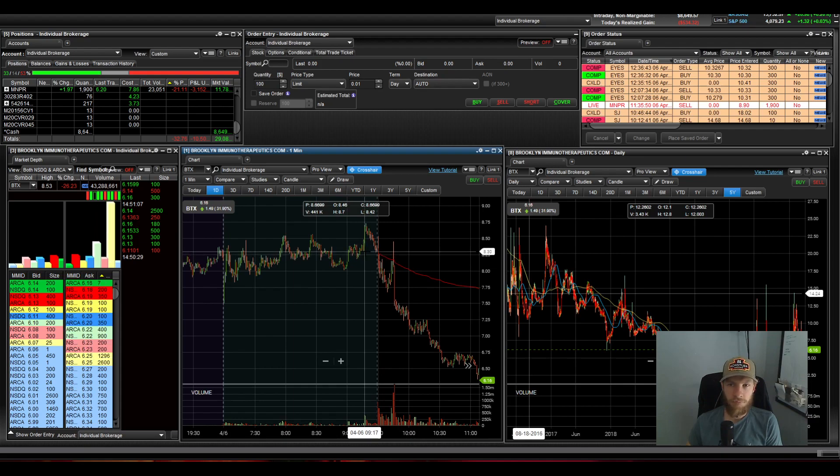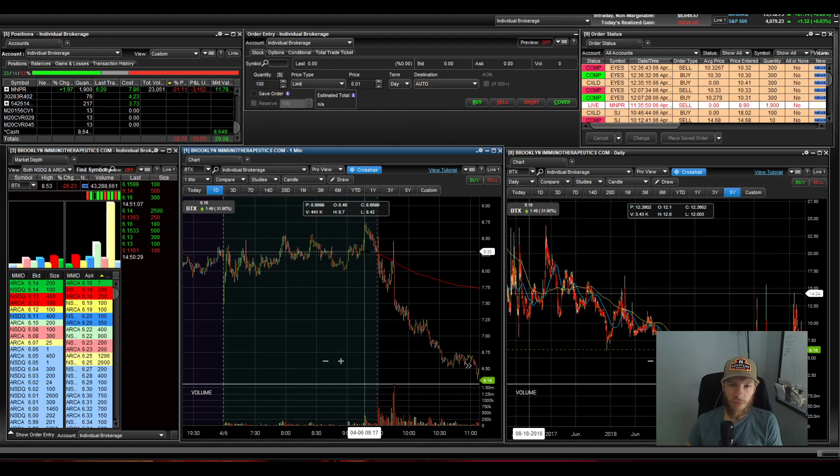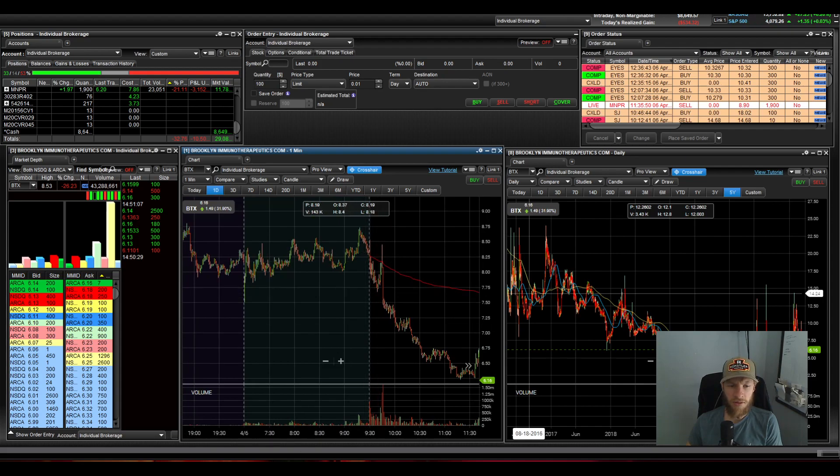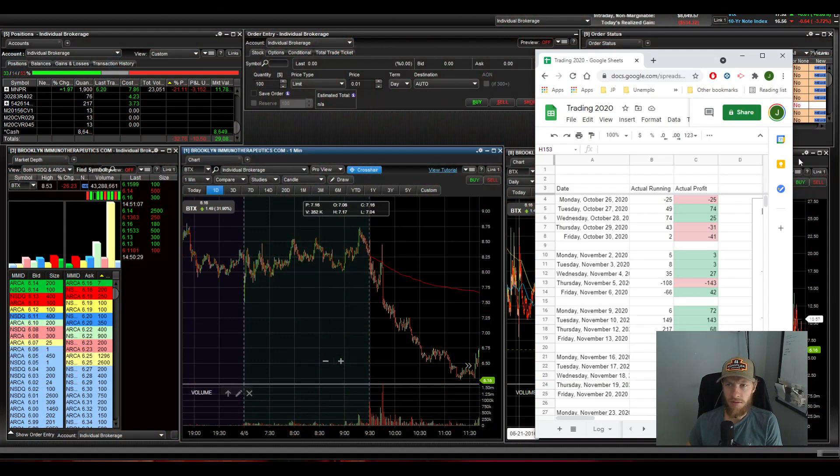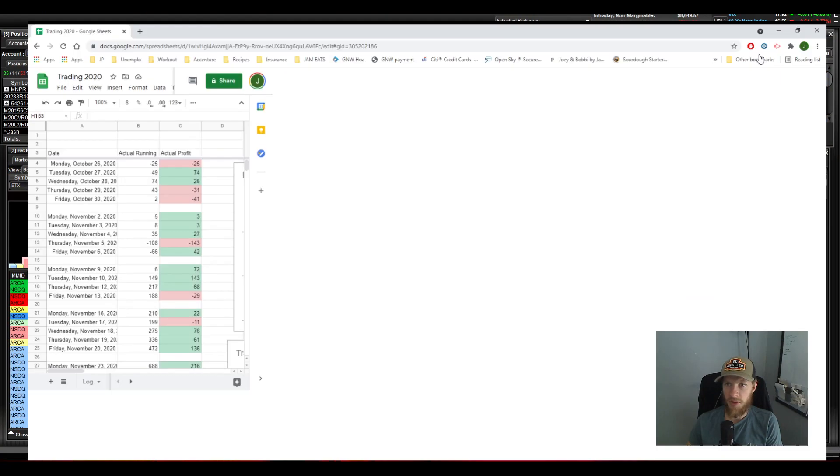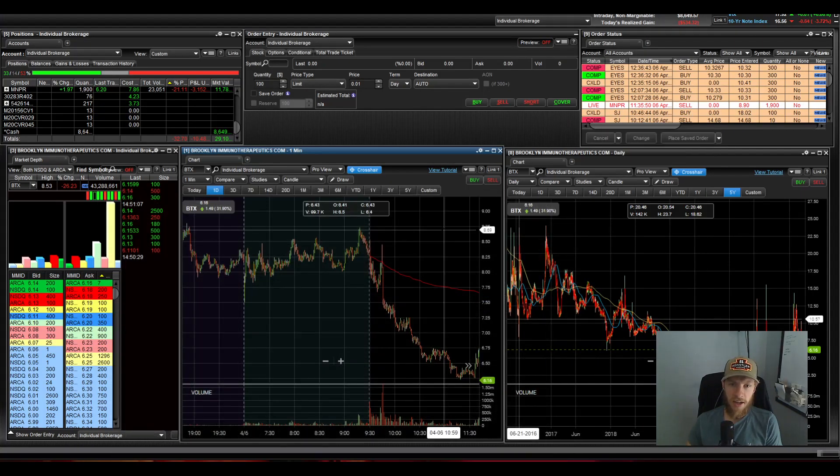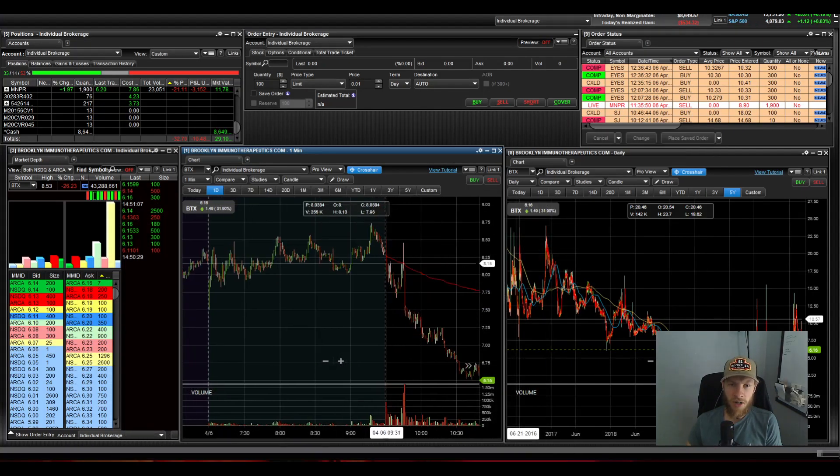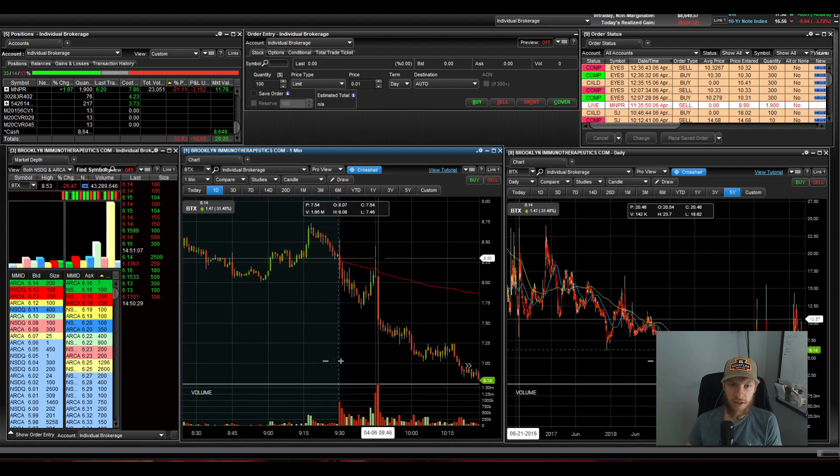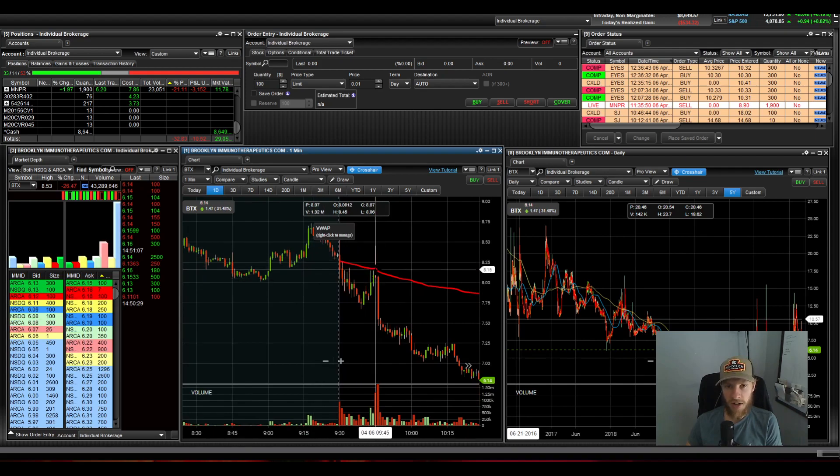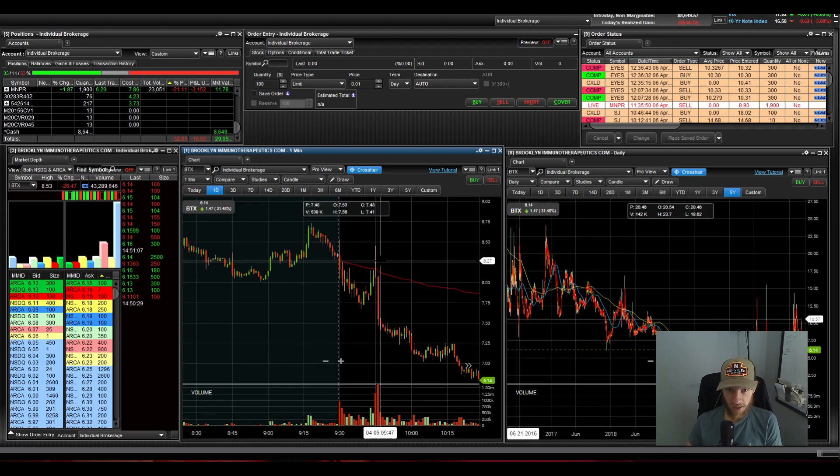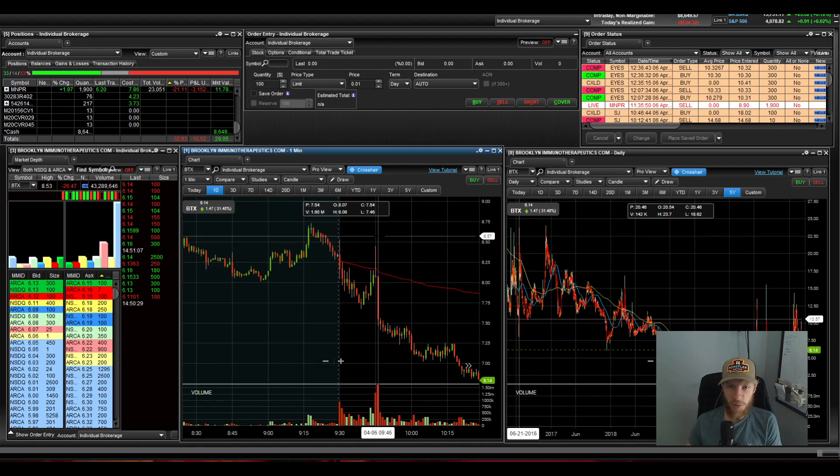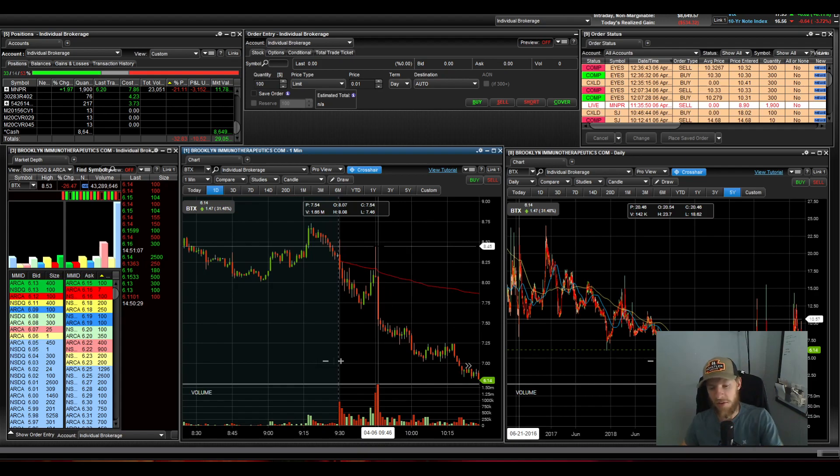So that was first trade of the day. And when I hopped in this thing, once again, I was looking at this curl and it looked like it was going to have some strength. So I hopped in and we got a flush that just happened so quick right after that. Like it spiked up hard and just went straight down.